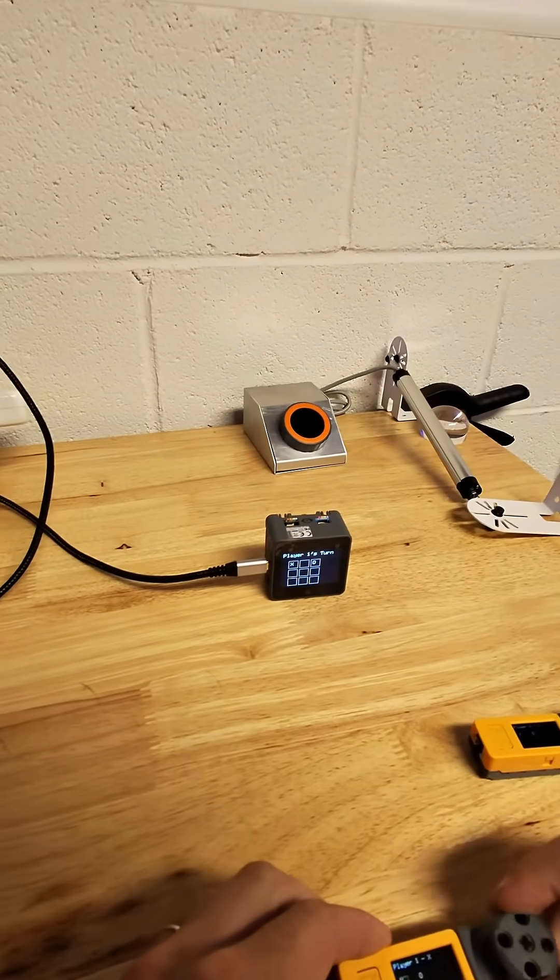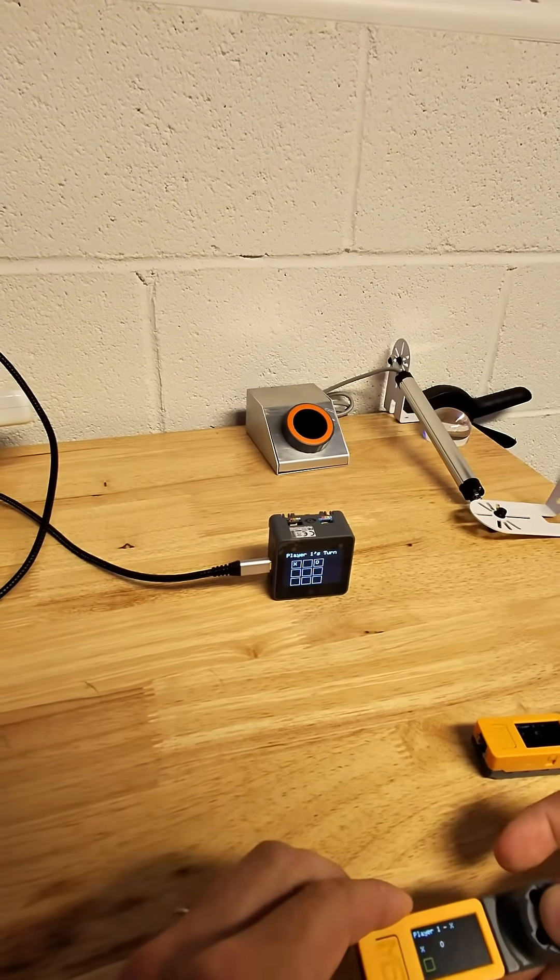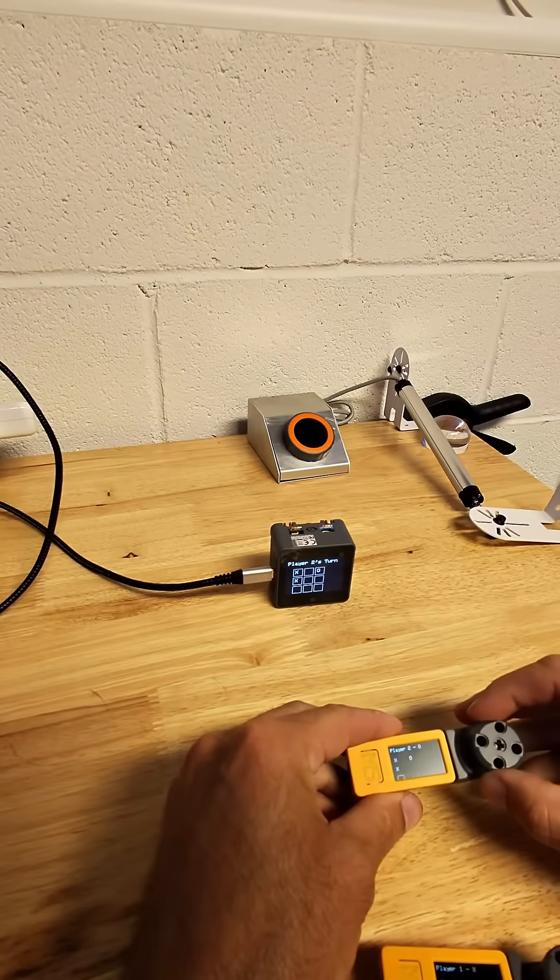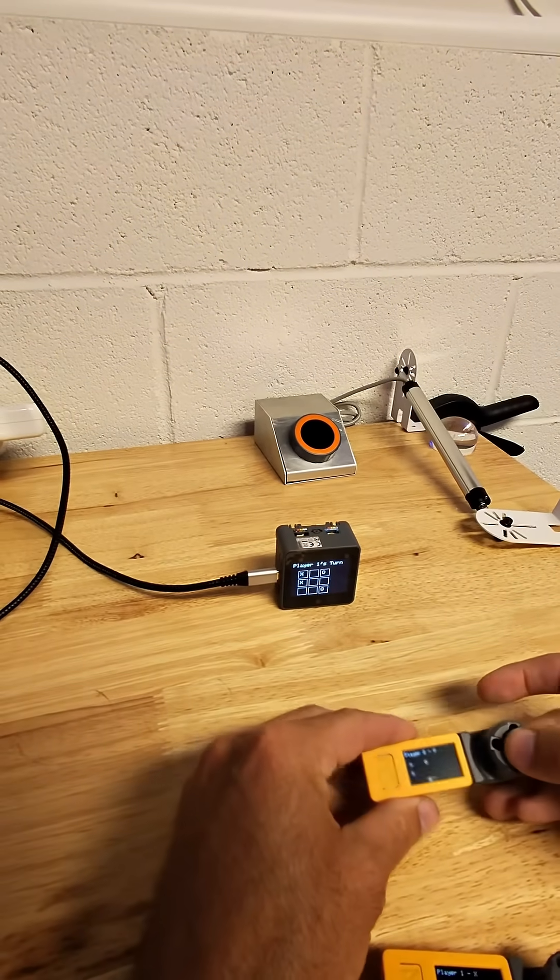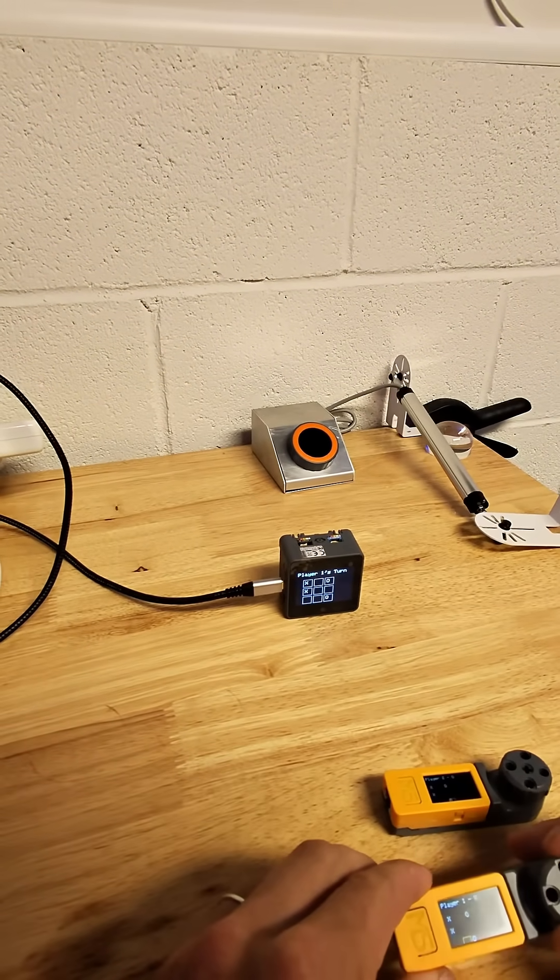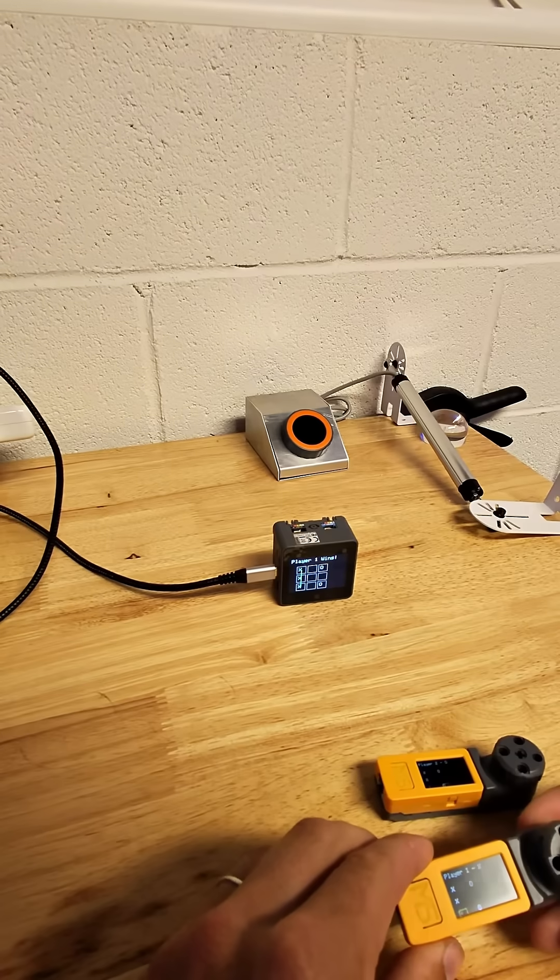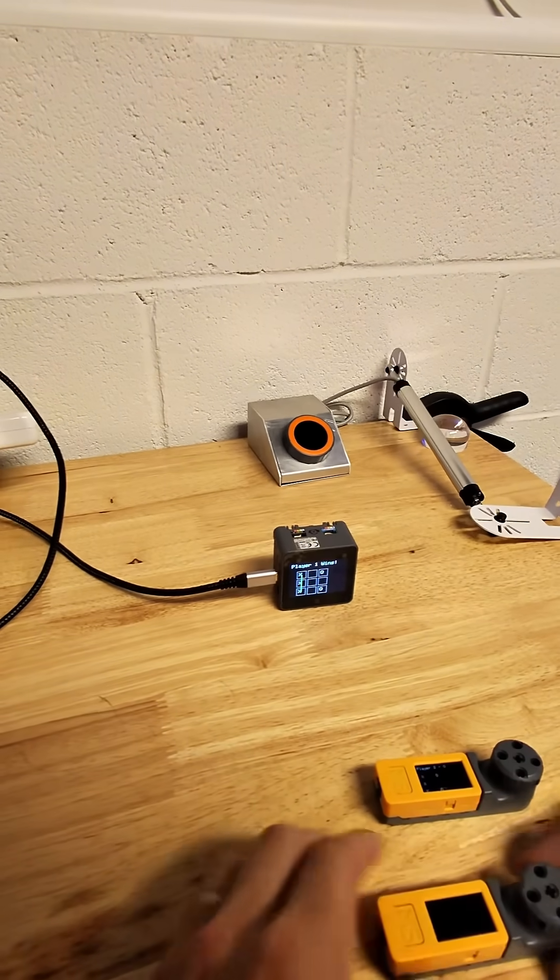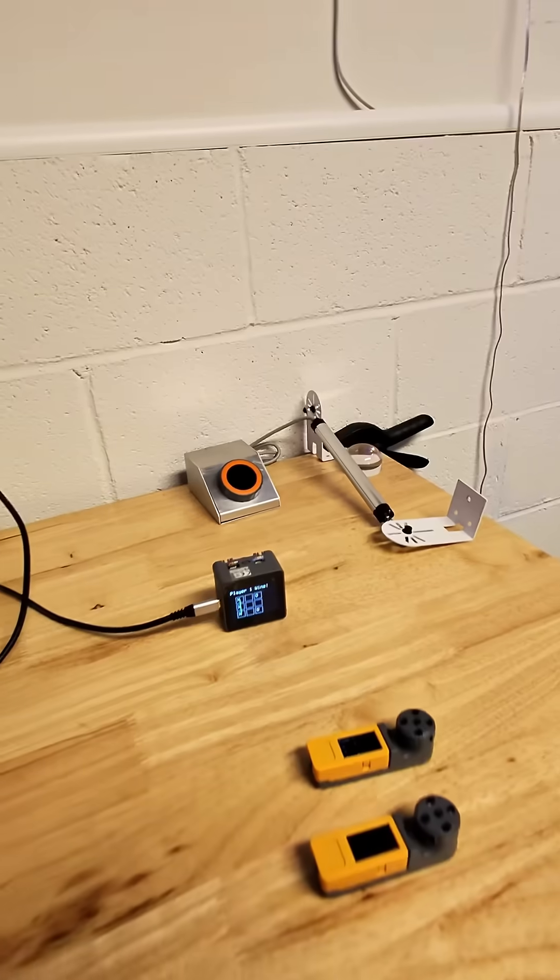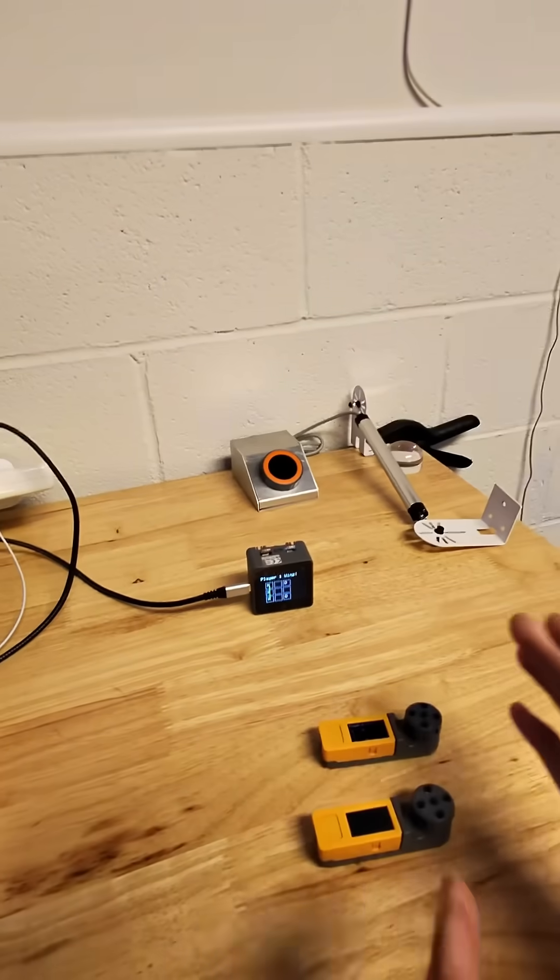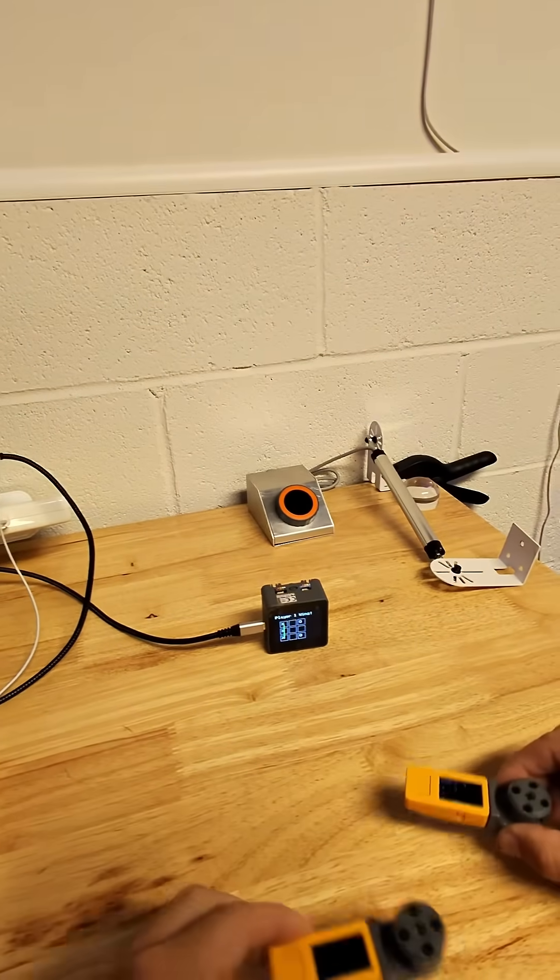Player one again. Here. Player two. Let's go here. Player two's bad. And player one is going to win here. Boom. Player one wins.